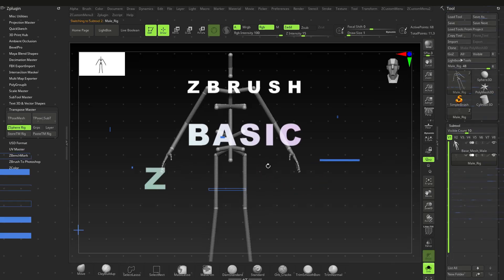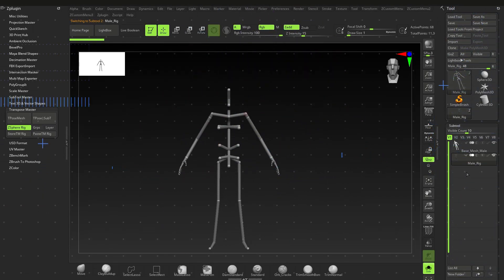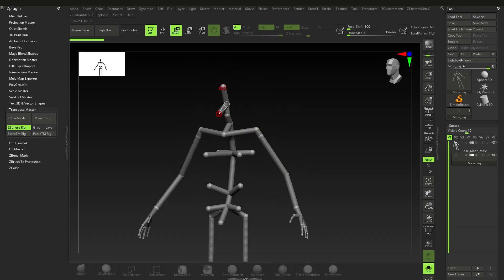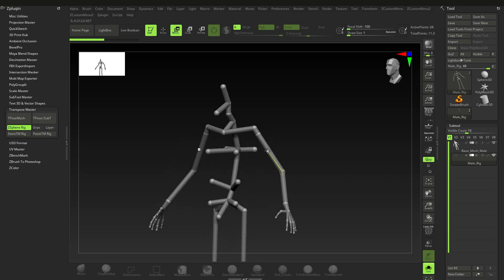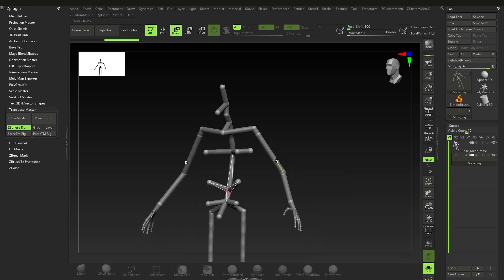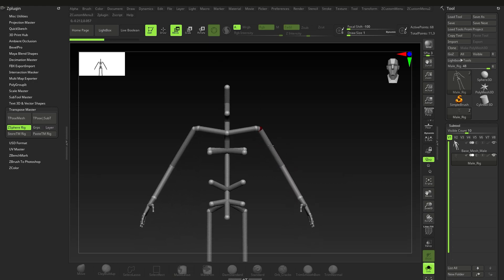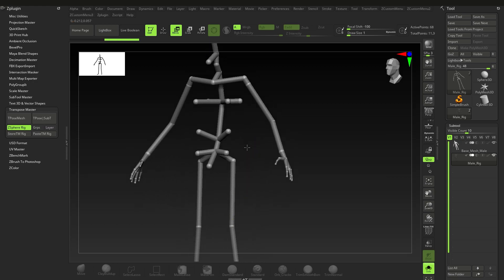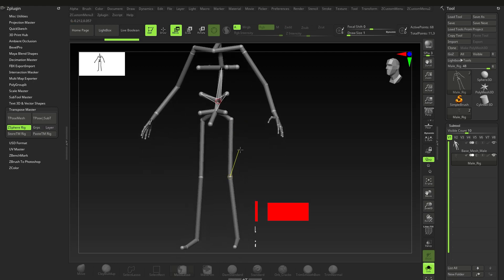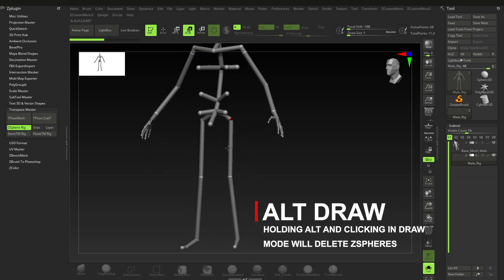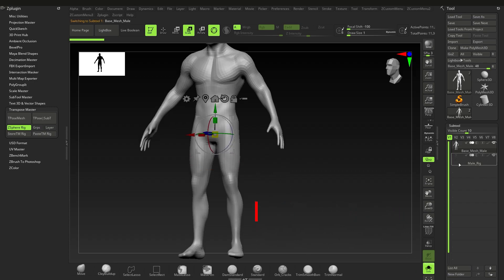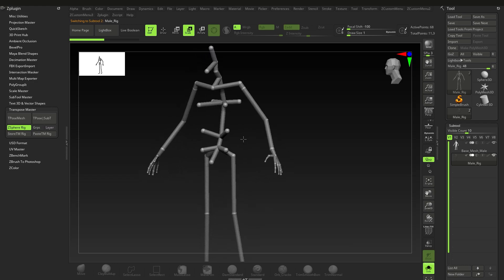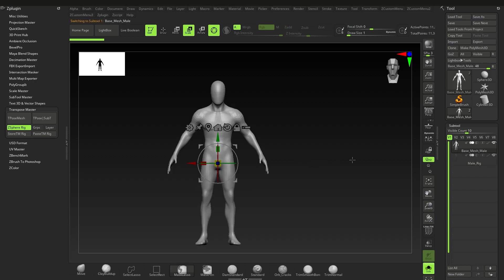Now let's quickly get into some basic movements for the z-spheres on the actual rig. You can move a bunch of things with Move. If you hold down Alt and click on one of the connectors, that will move the whole piece rather than just part of it. Holding Alt and clicking and dragging moves the whole section. The same works for Scale — you can scale up an area to add thickness.